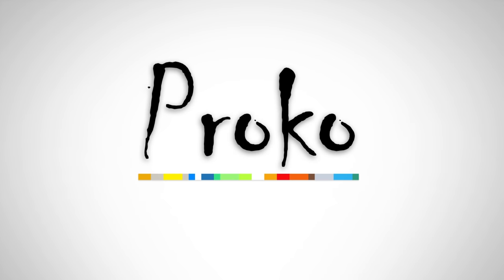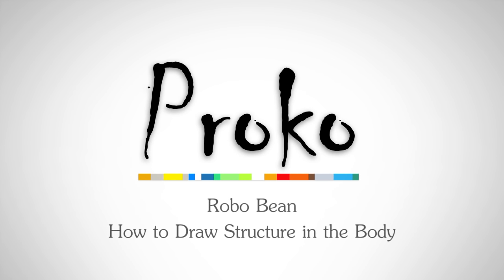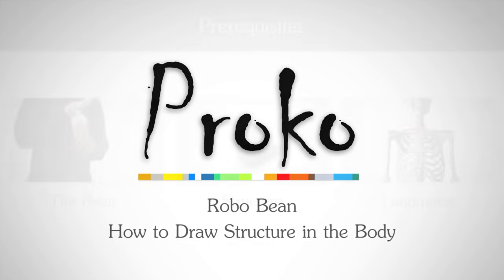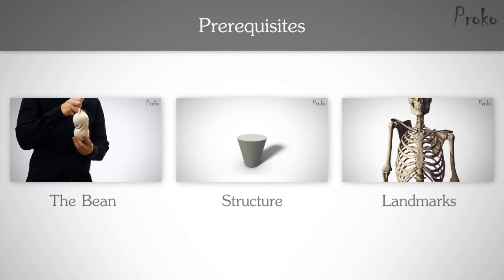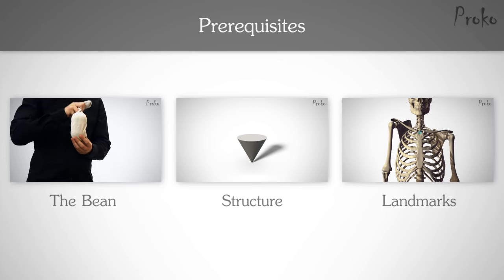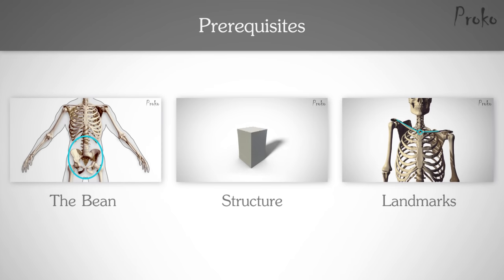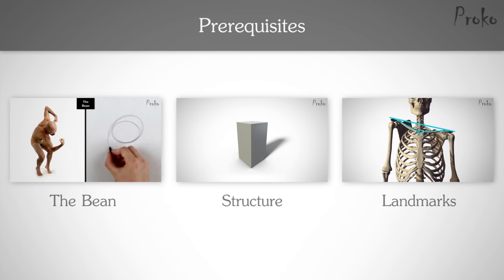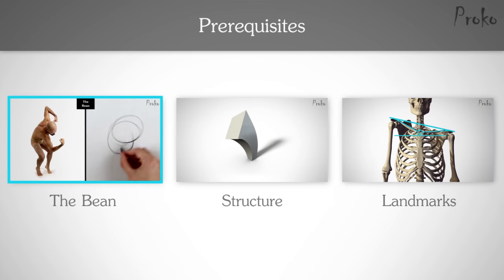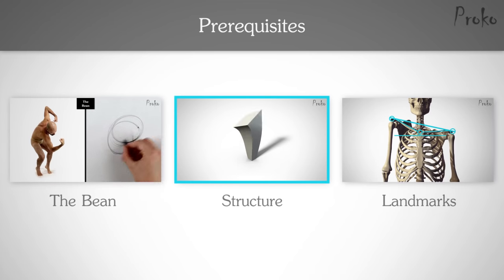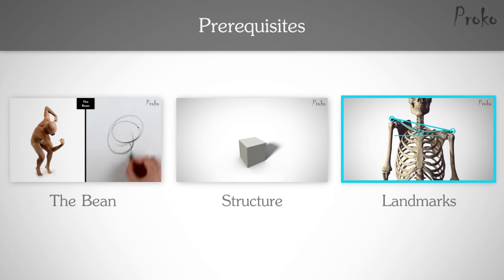In this episode, we'll add structure to the bean to create the RoboBean. If you haven't seen the bean, structure, or landmarks videos, you might be a little confused with some of the things in this video because we'll be taking the bean and adding structure to it based on the landmarks. So click to watch those now.